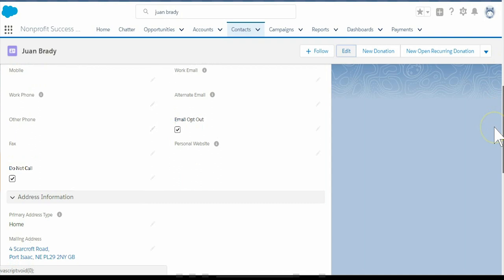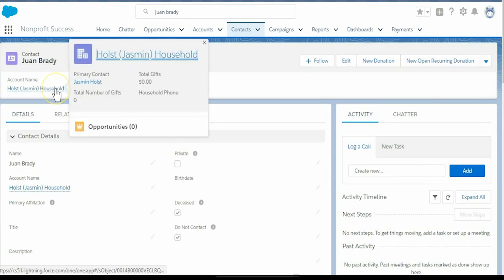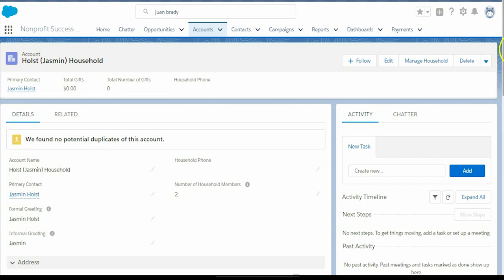In this example, the Holst and Brady household changes to the Holst household. Formal greeting changes from Jasmine Holst and Juan Brady to Jasmine Holst, and informal greeting changes to Jasmine.